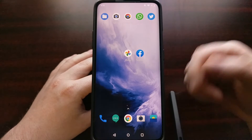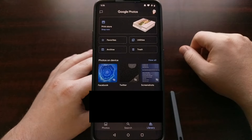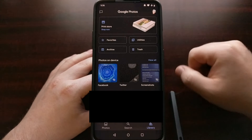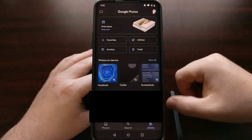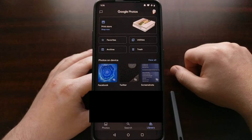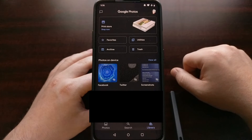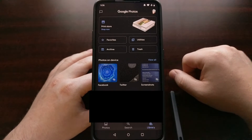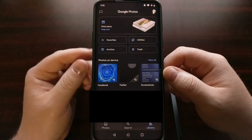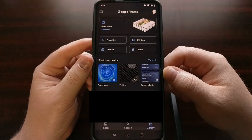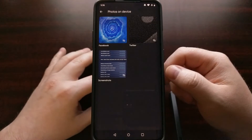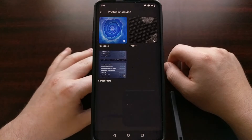We first start off by opening up the Google Photos app and then we want to tap on the Library option down at the bottom right of the new navigation bar at the bottom. From here you're going to see a section labeled Photos on Device, and we just want to tap on the View All button that's right next to it.